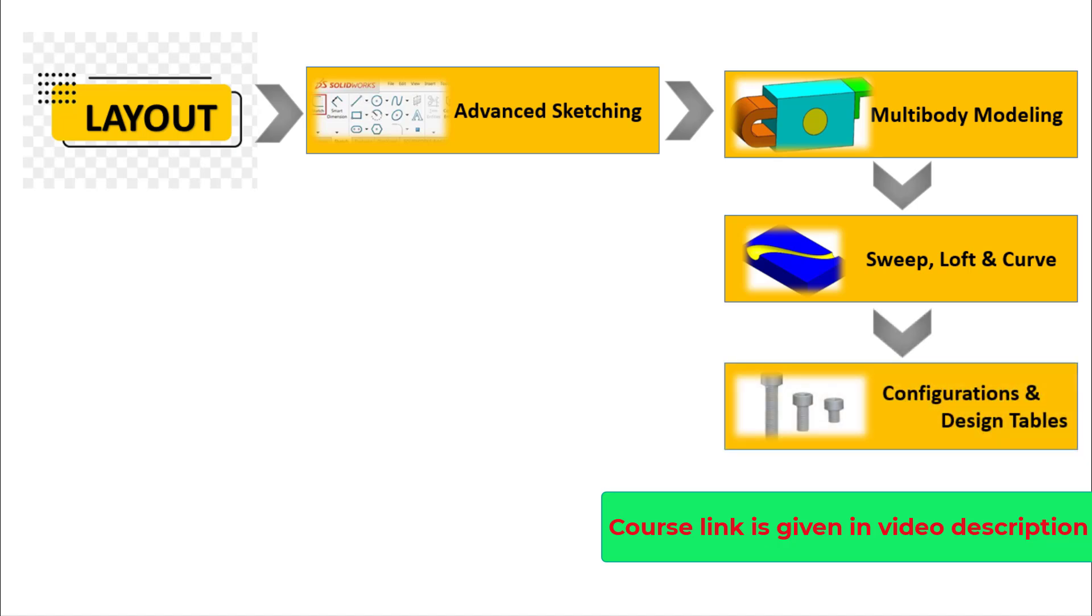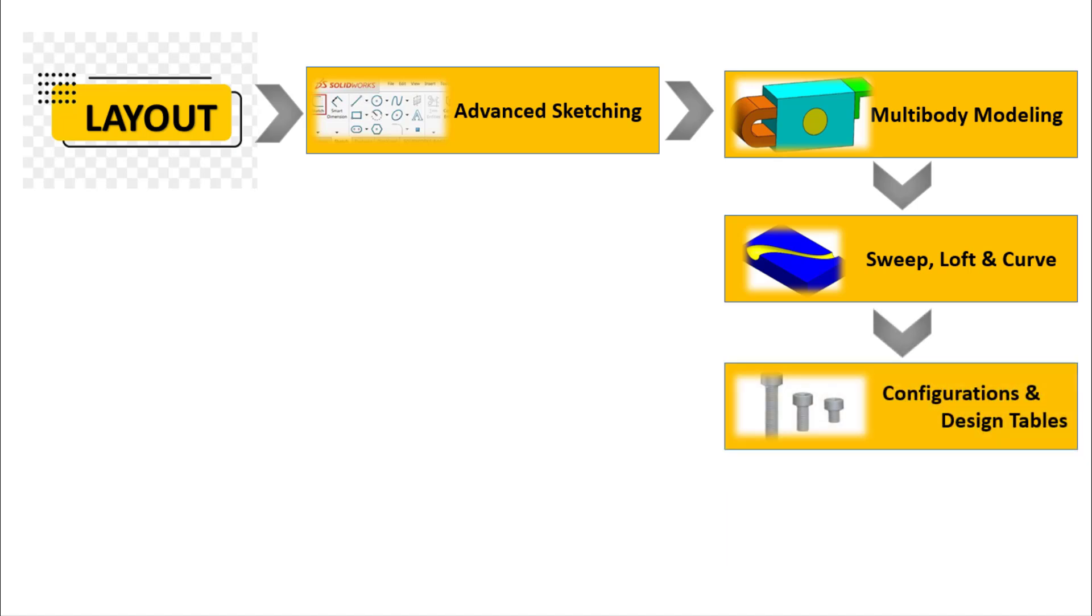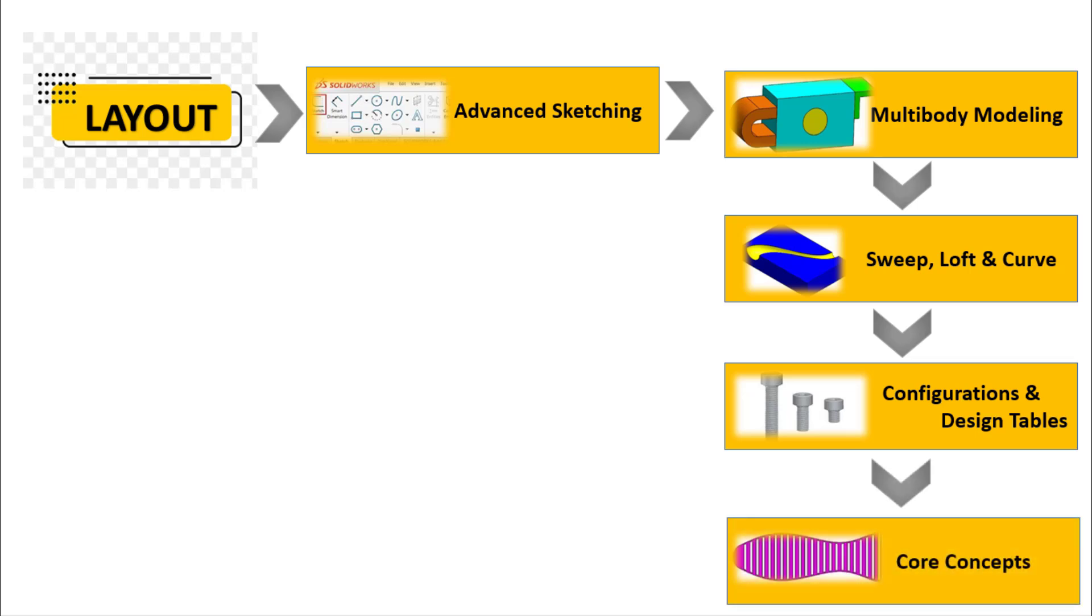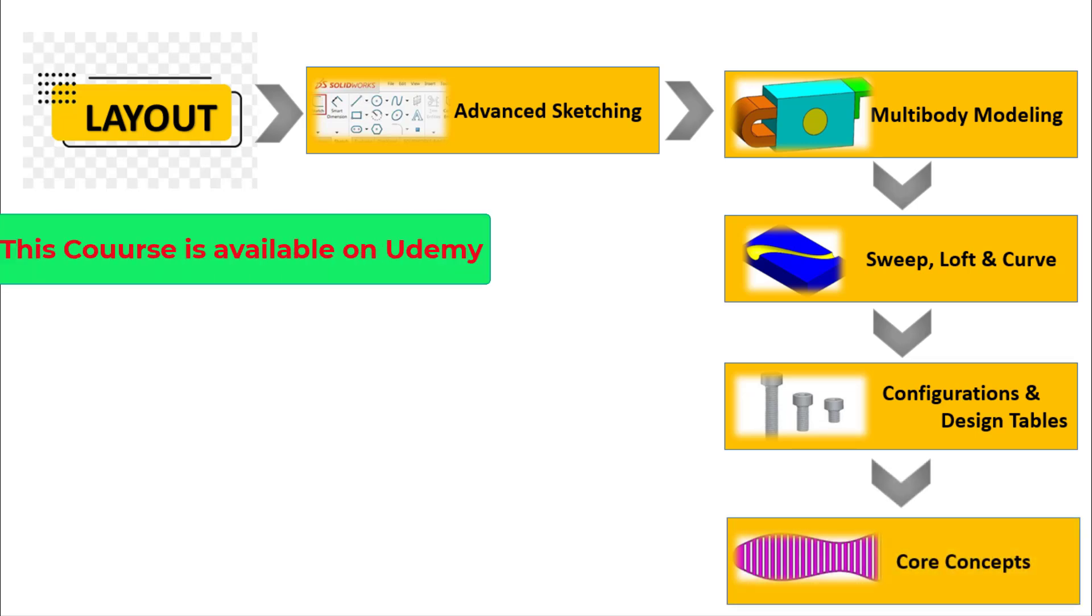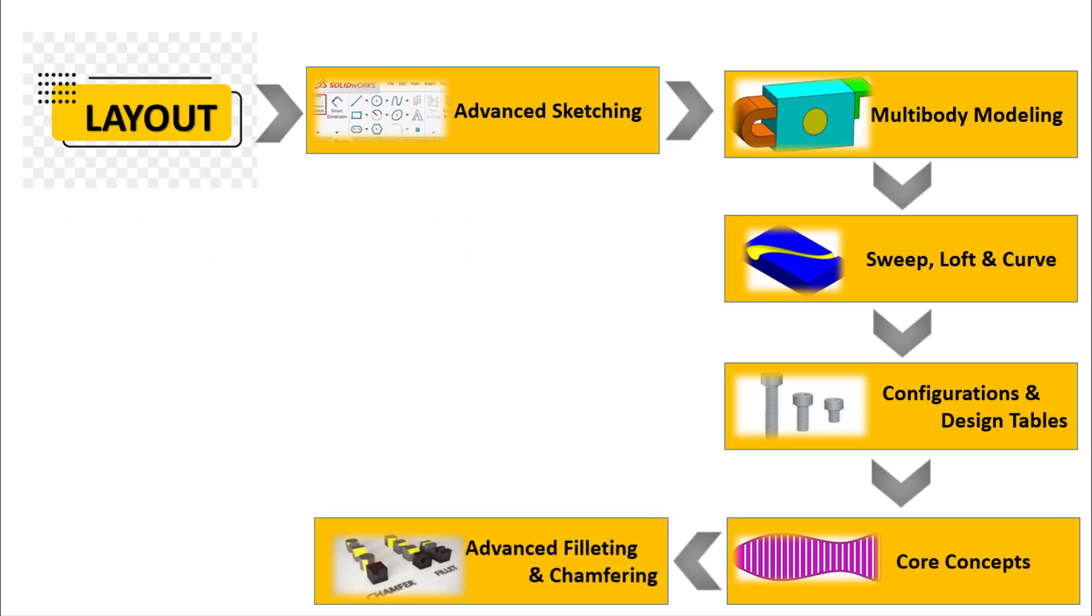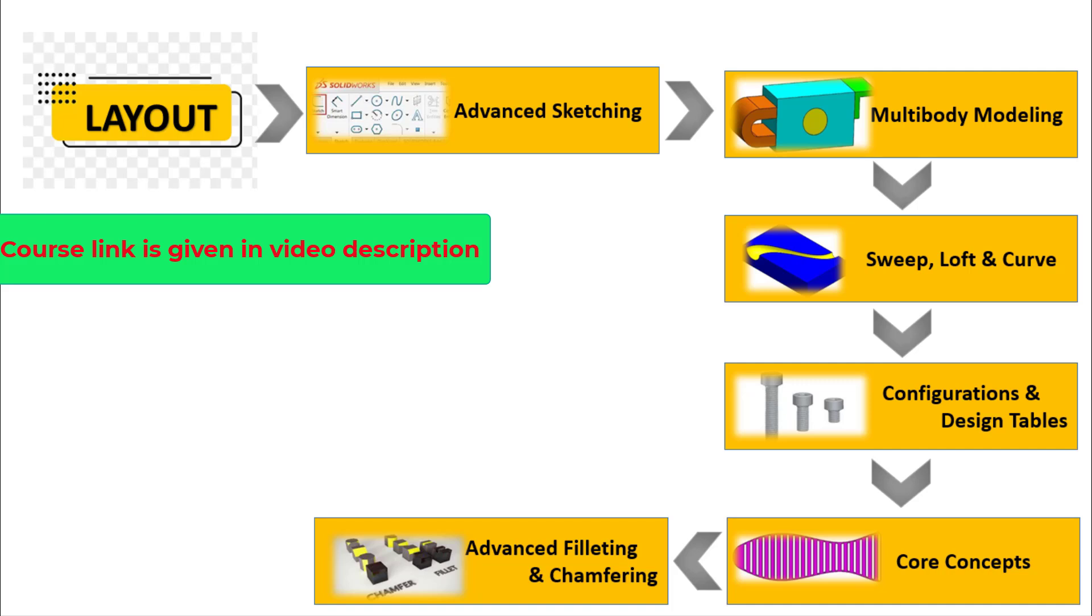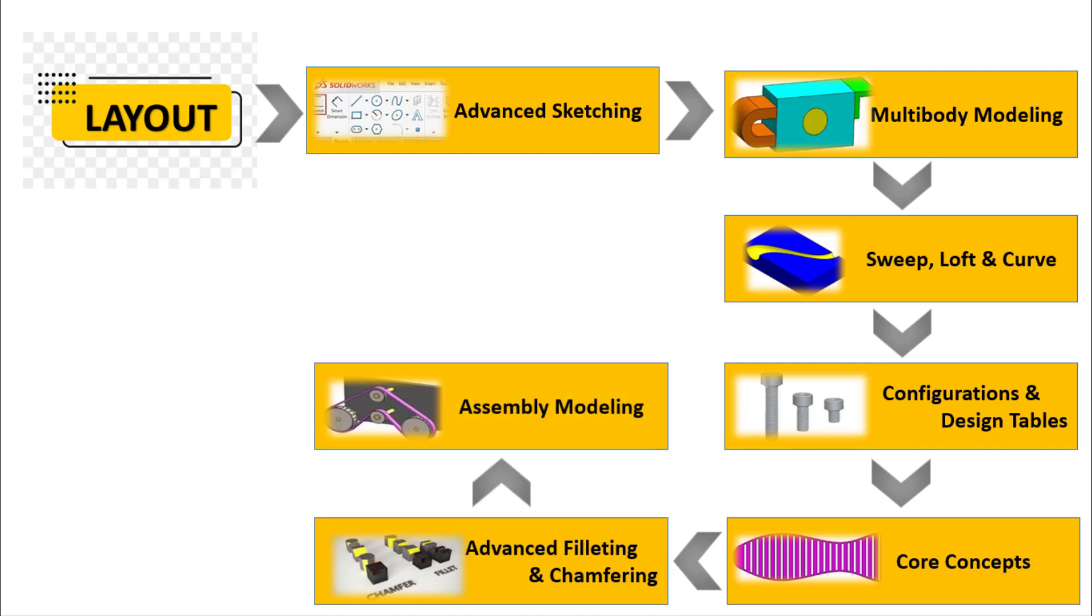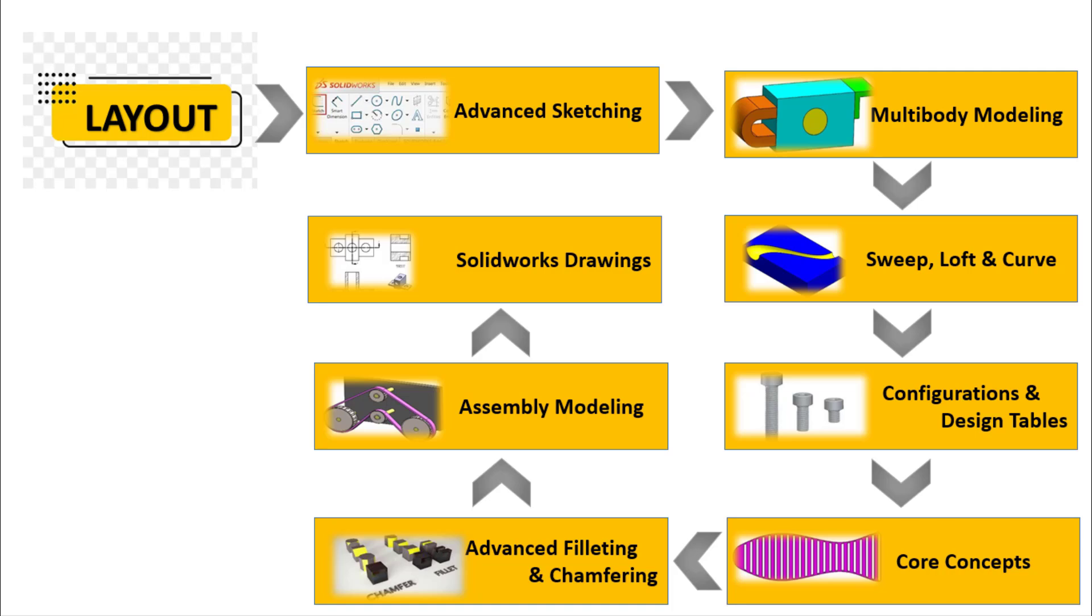Working with Configurations and Design Tables, and Core Concepts that enable you to go deep into SOLIDWORKS features, Advanced Filleting and Chamfering, Assembly Drawings, and in the last, Making Engineering Drawings using SOLIDWORKS Drawing Module.